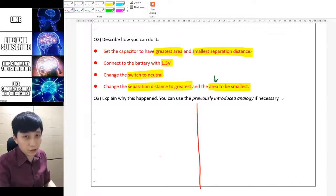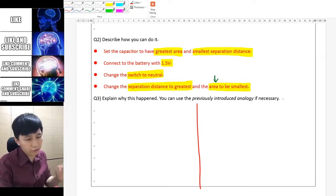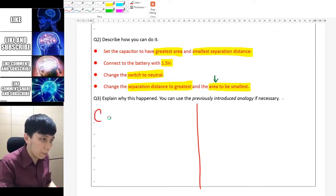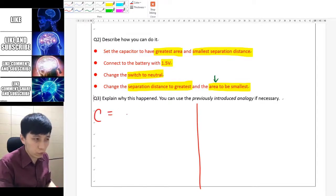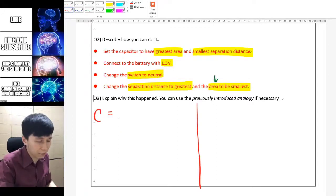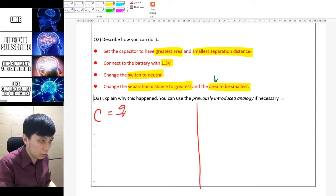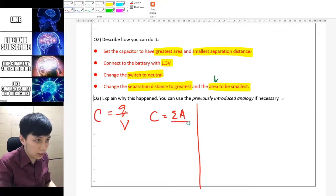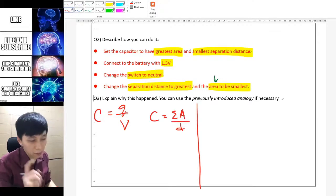Let me go with the traditional formula approach first. We will be using the equation of capacitor: C equals Q over V, as well as C equals epsilon A over D — both of them.